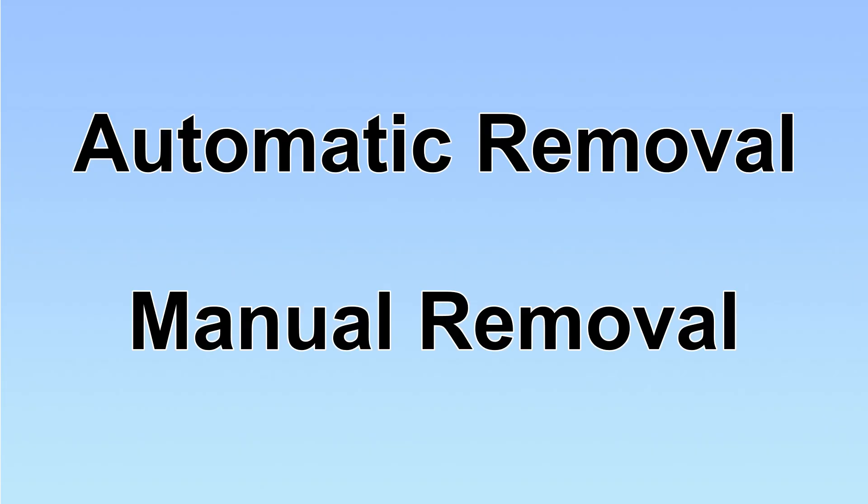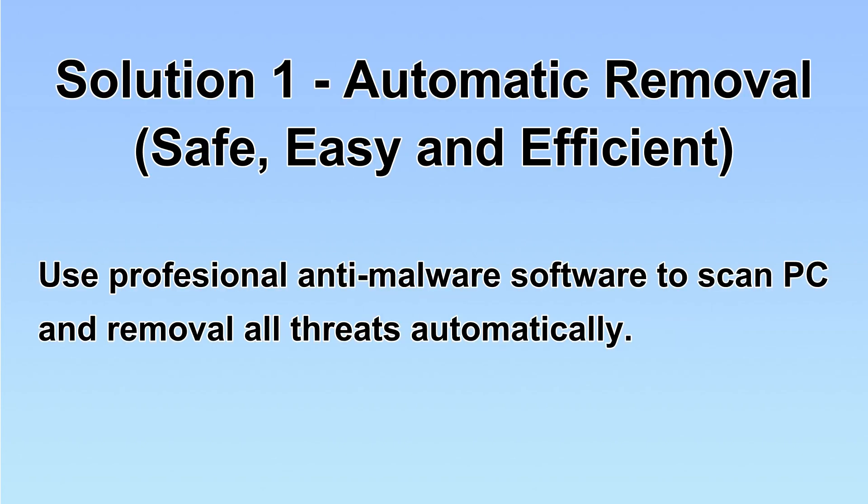We have two solutions to remove the virus: automatic removal and manual removal. I will show you automatic removal first. We will use a professional anti-malware software to scan PC and then remove all the virus and malware detected. Let's begin.